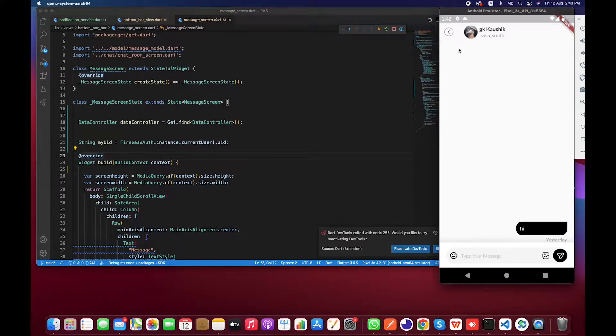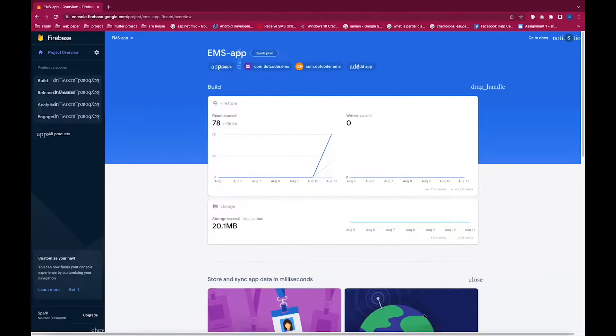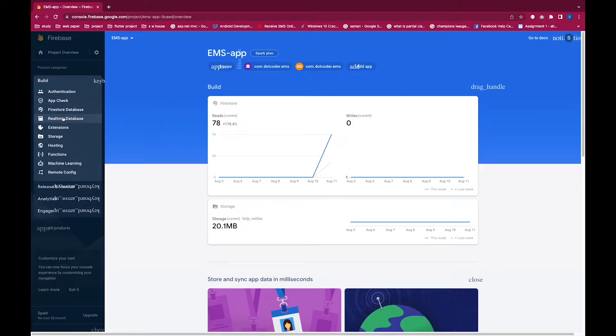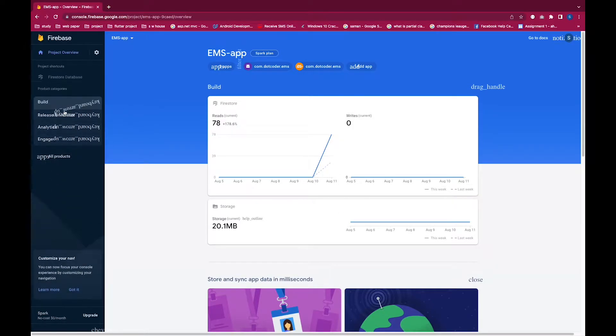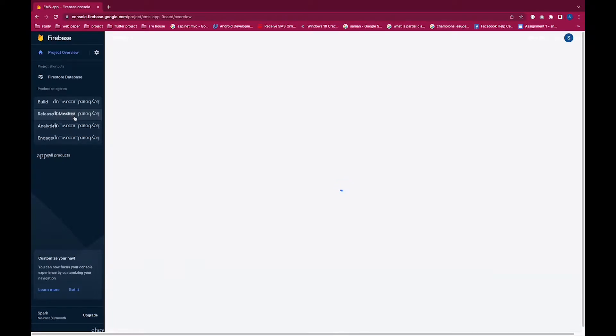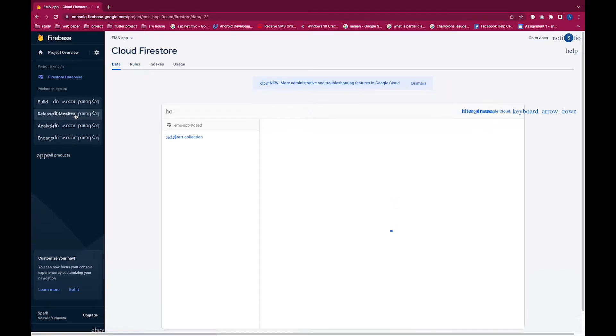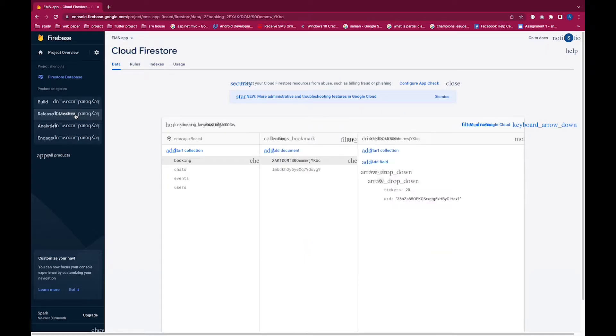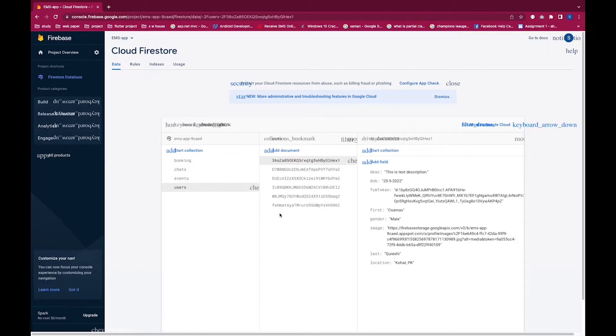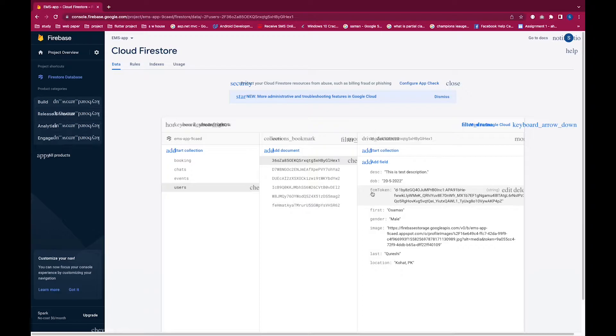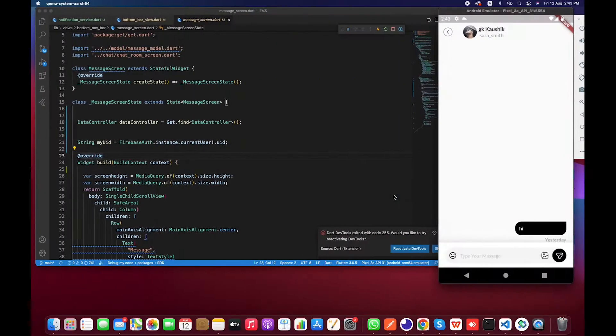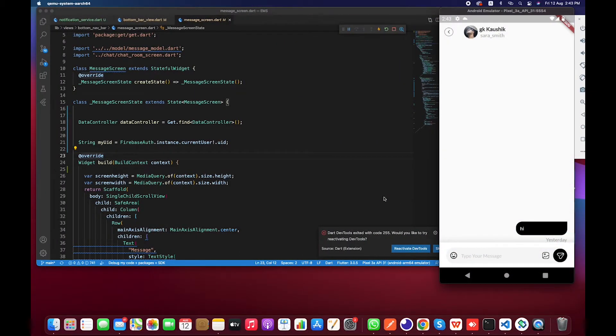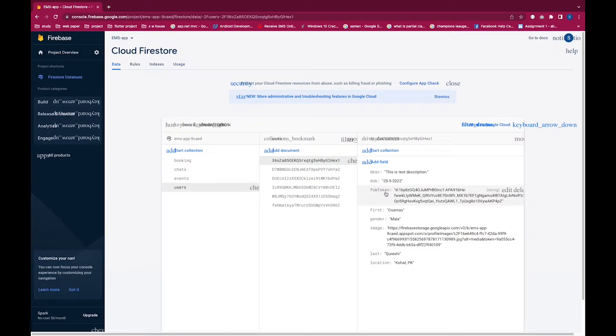For this purpose we have stored a user token in the last video. Let me show you in the Firebase. We have created a method inside local notification service which we basically discussed in the last video. There I have a method called store token. This token is basically storing this particular field FCM token in Firebase Cloud Messaging. This is stored over here.